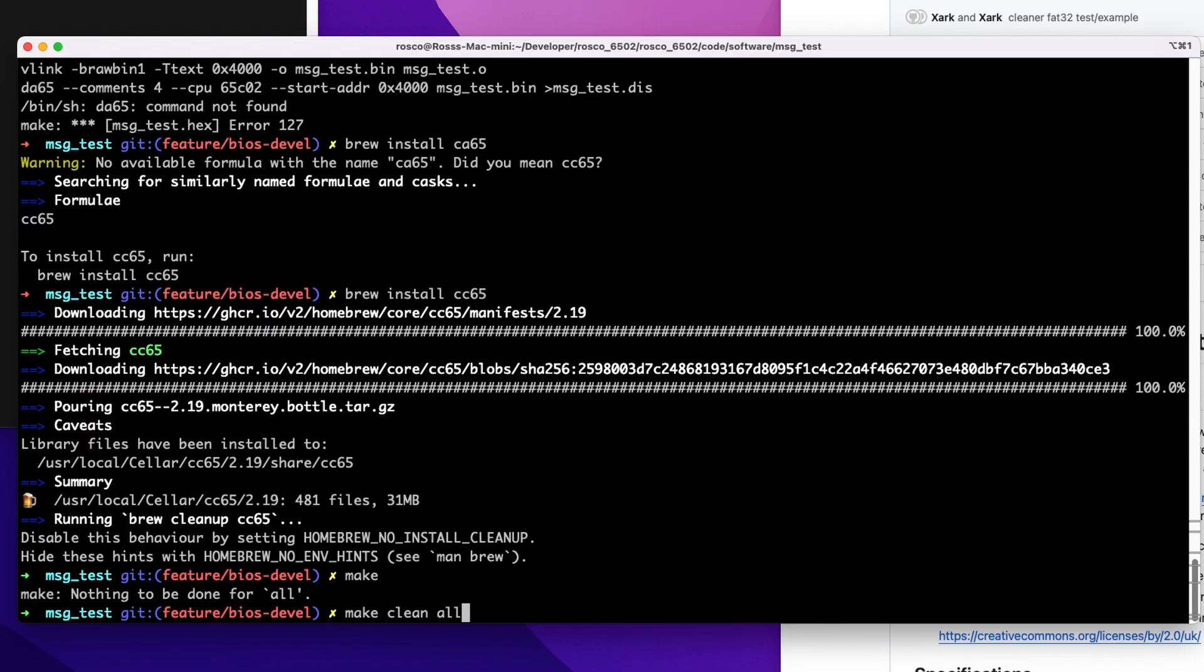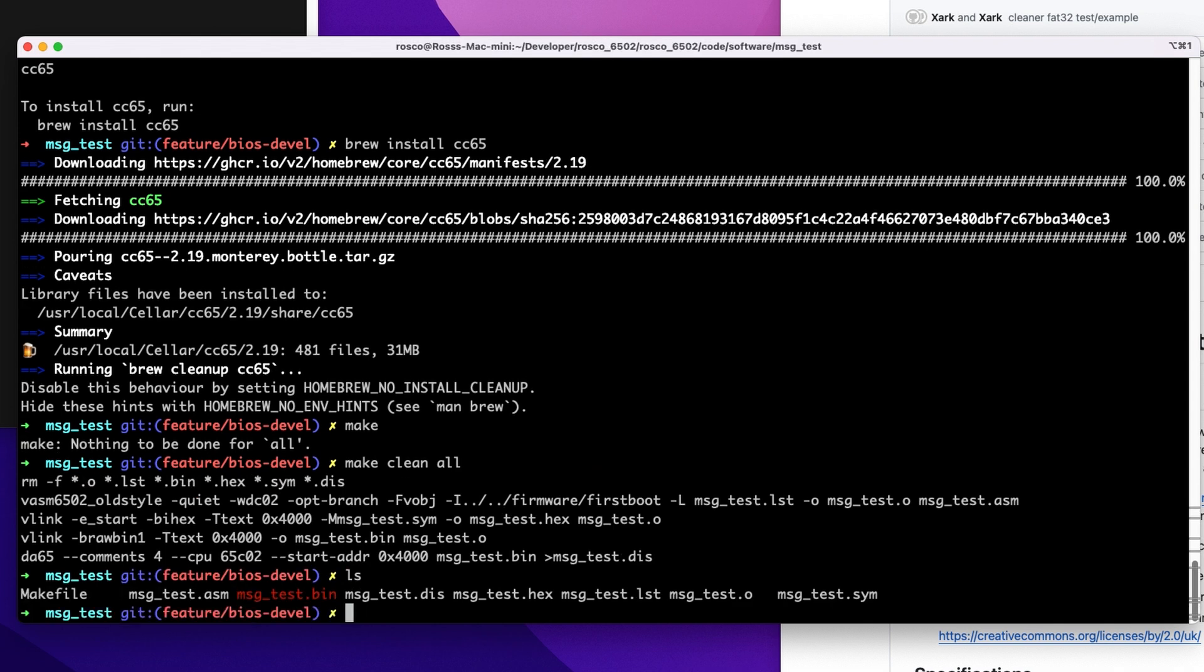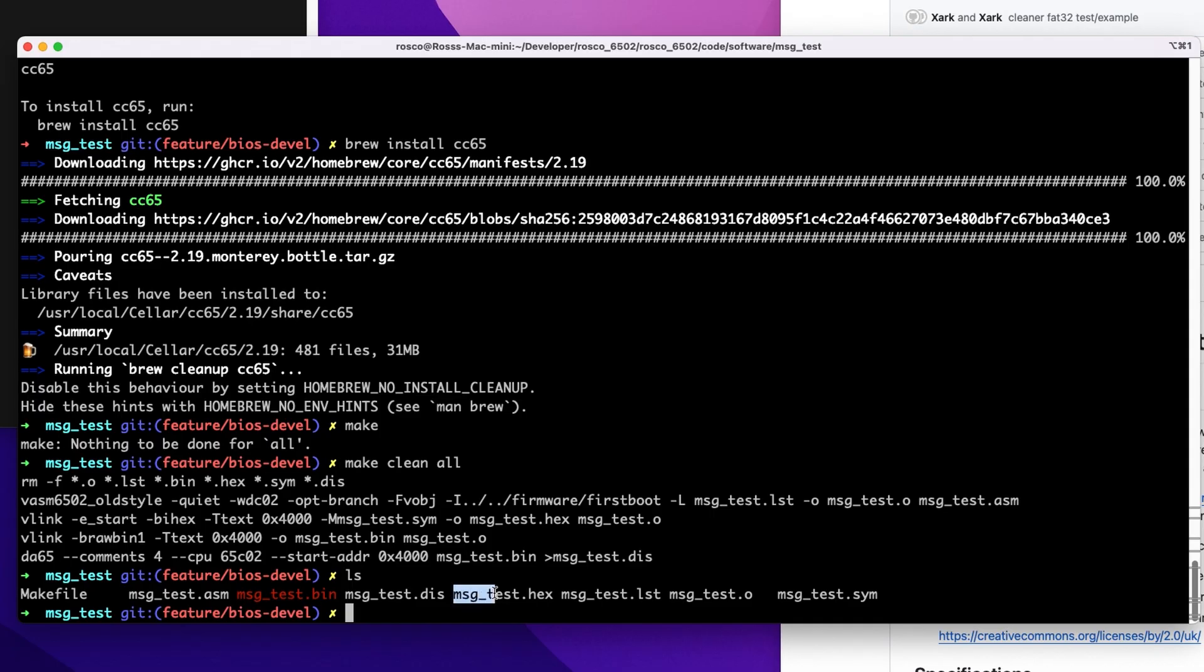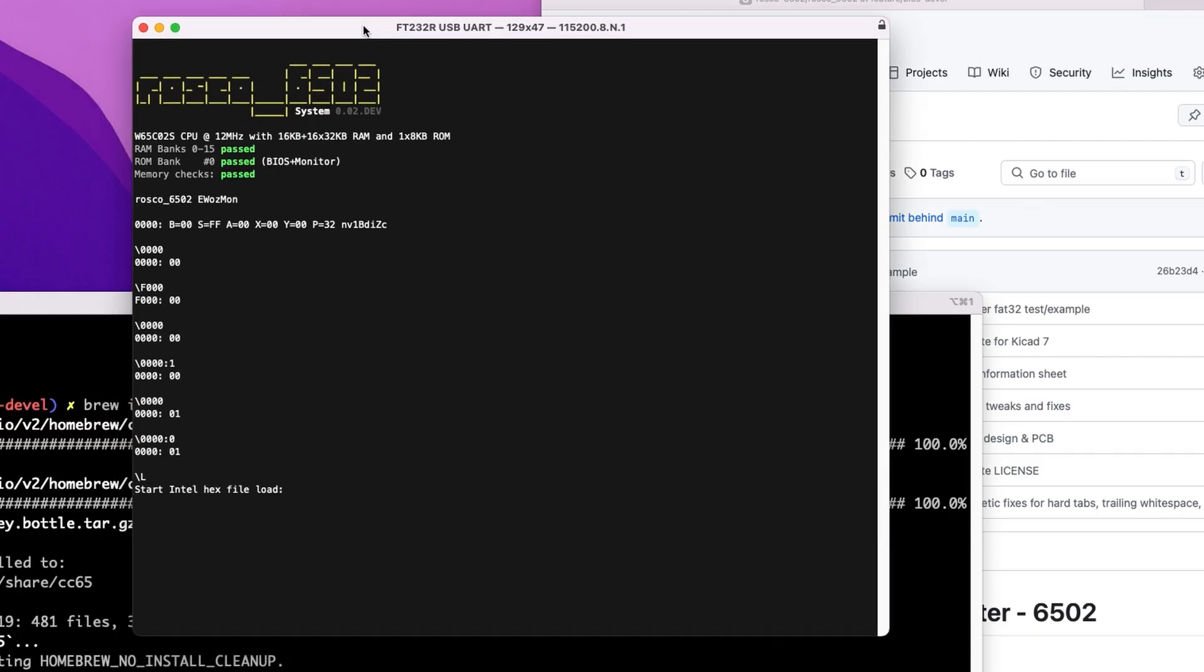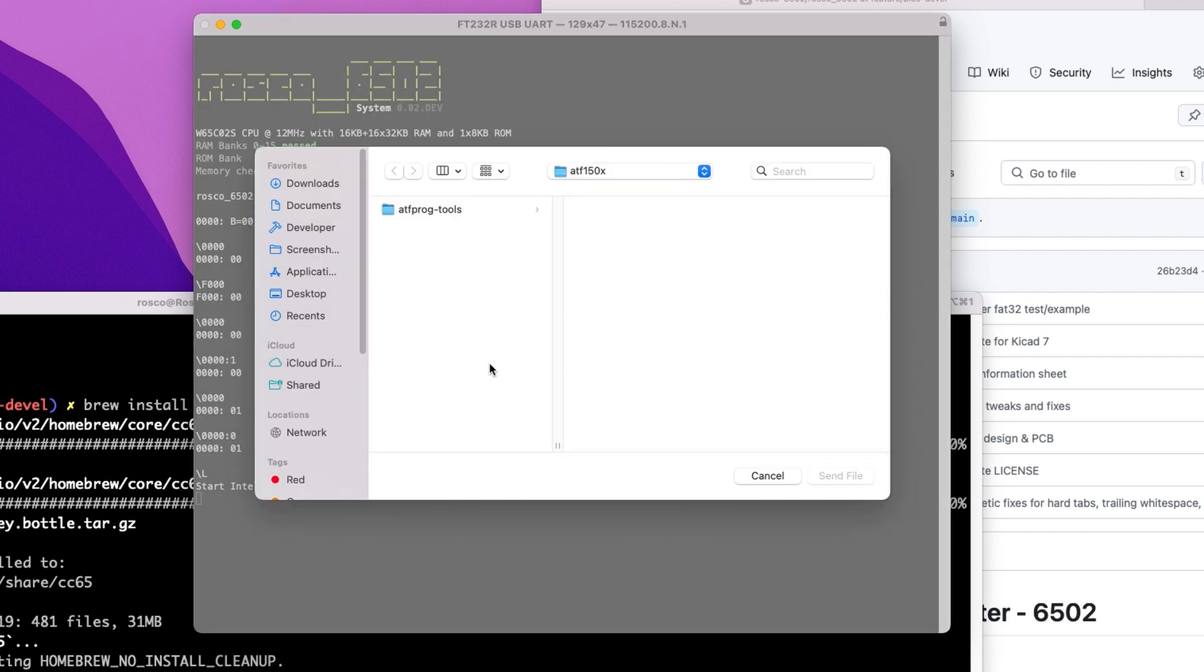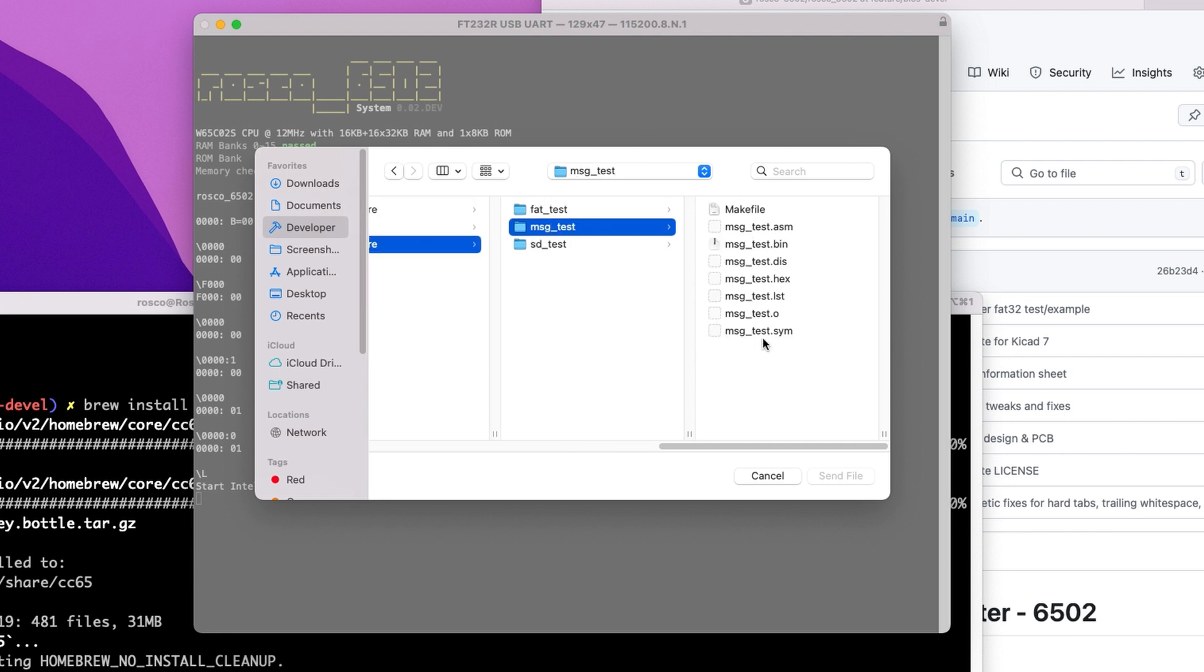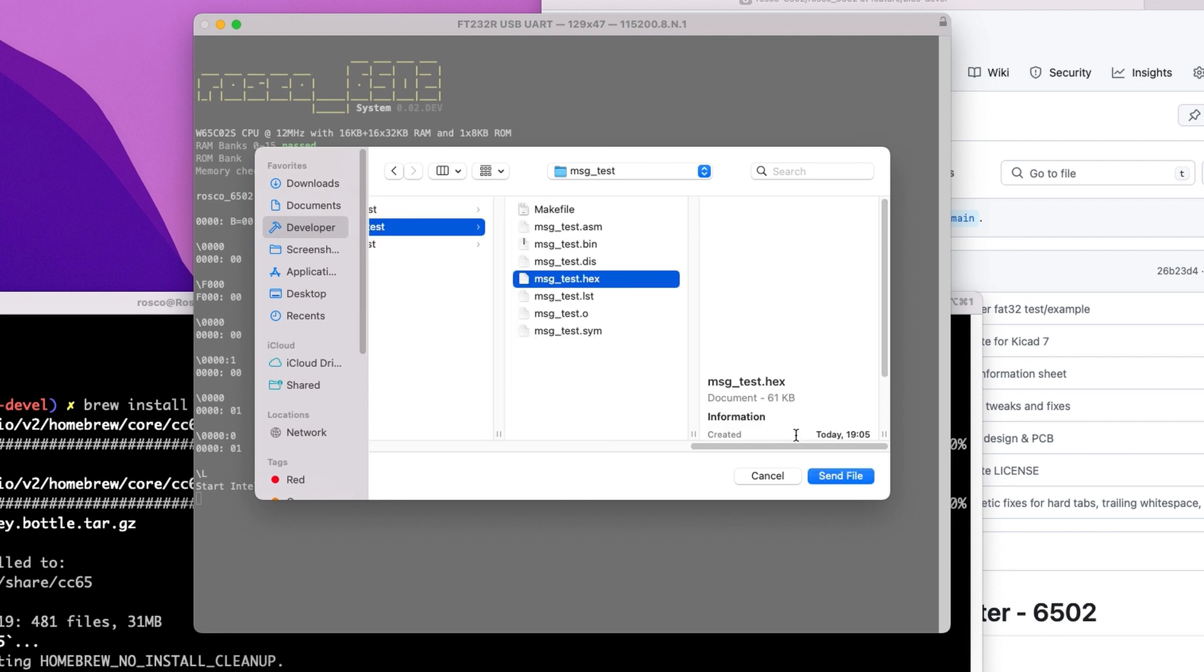Let's just make sure we've got all of that. Great stuff. There we have our hex file. Happy days. And we can send that across to the board, which is still patiently waiting for us. So if we go send file, message test hex.